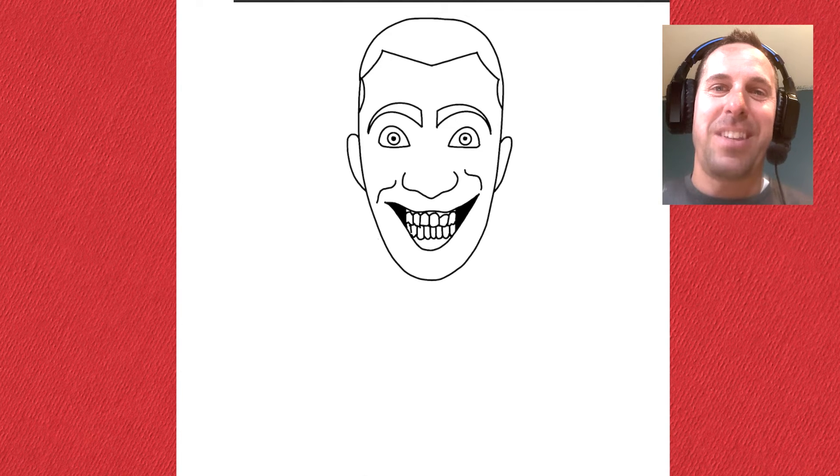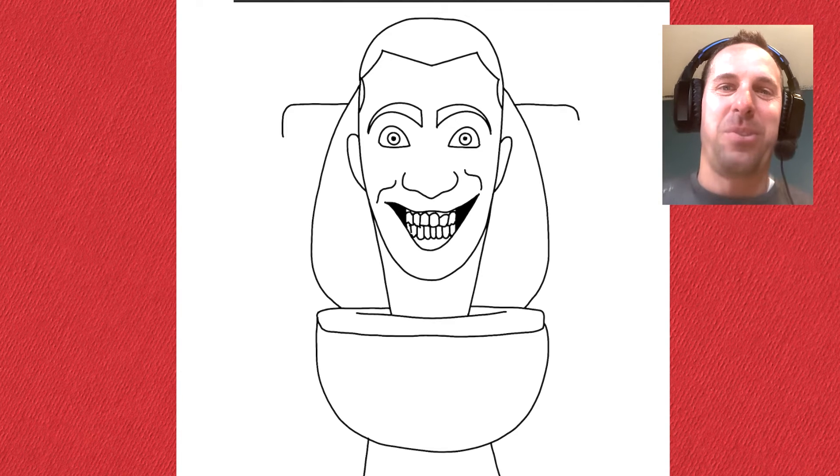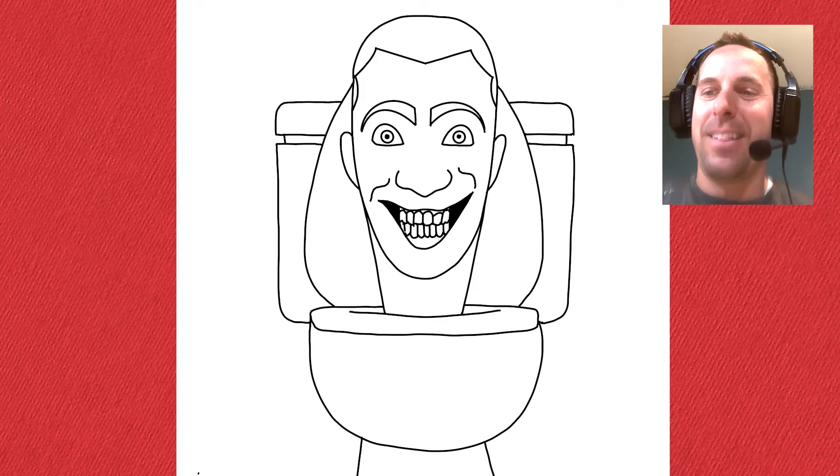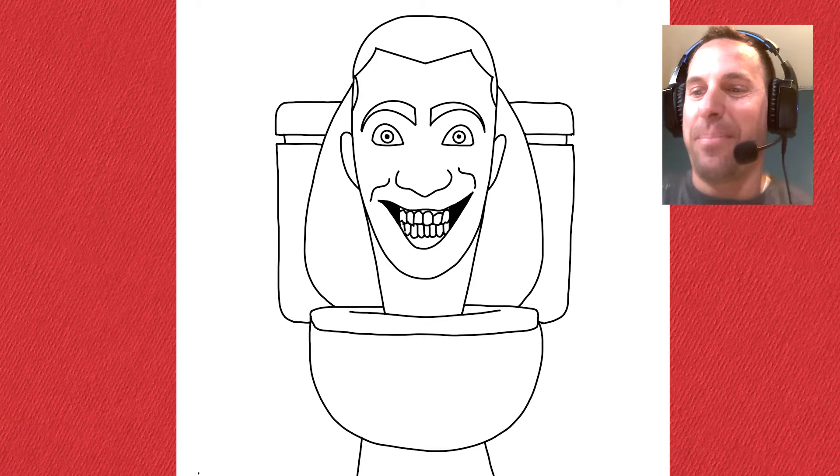Today we're going to draw a Skibidi Toilet, so grab a pen and paper and let's get going on him.